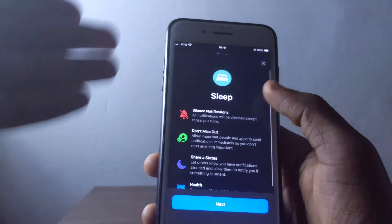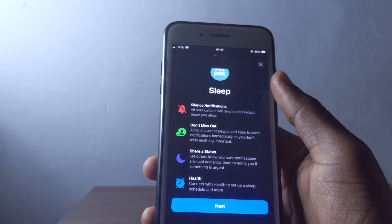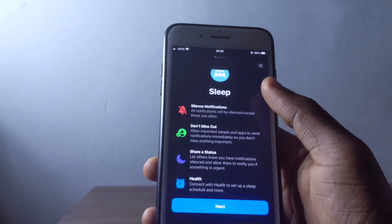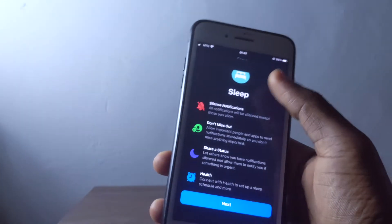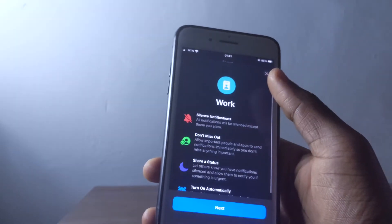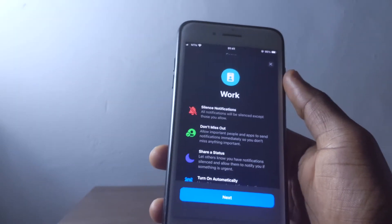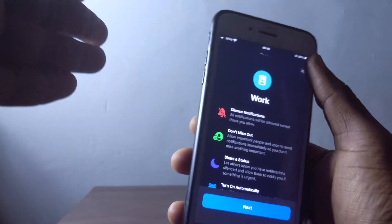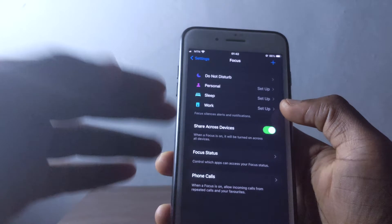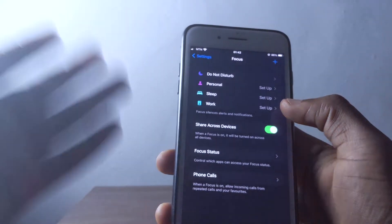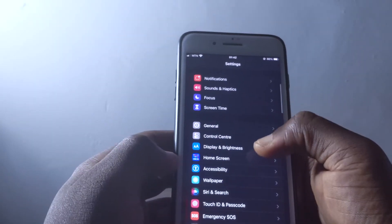With Sleep mode in Focus, it gives you only the notifications you want while you're asleep, and anything you don't want to see while sleeping can be filtered out. The same applies to Work — anything you want to put away while working, you can set it up here. I really like this Focus feature and I'm going to do an in-depth video on how to set up custom features.